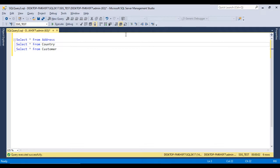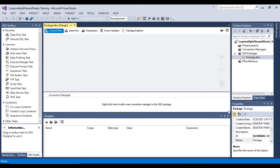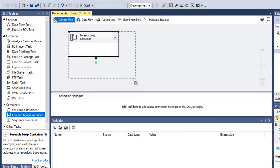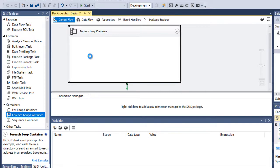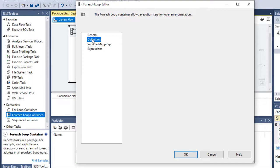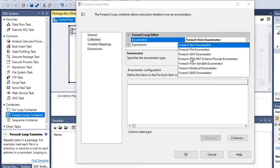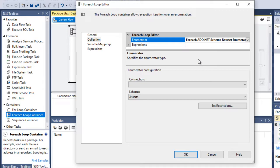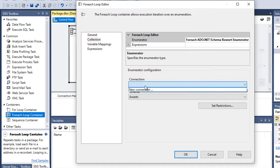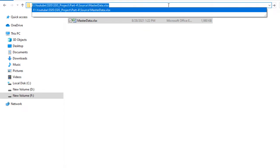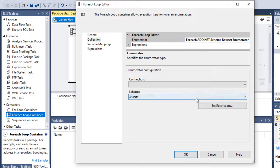Now we go to SSDT to create the package. This is our blank SSDT file. First we need to use the For Each Loop Container to loop through all the Excel files, so we drag and drop it, make it bigger, and double click. Go to Collections, and inside Collections we have the Enumerator. As seen in the last video, we can use the For Each ADO.NET Schema Rowset Enumerator. It is asking for a connection, so we can copy the path and click new connection.